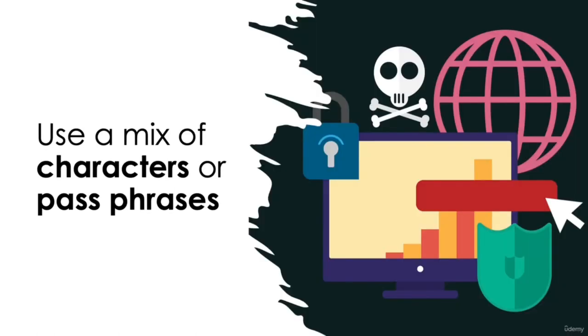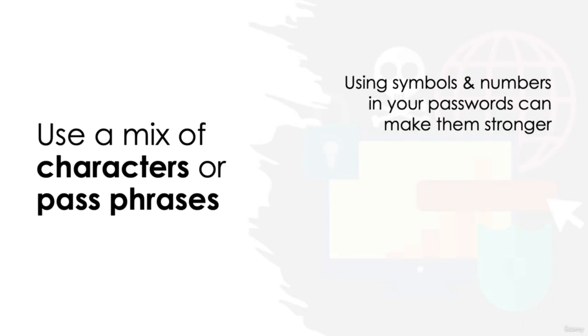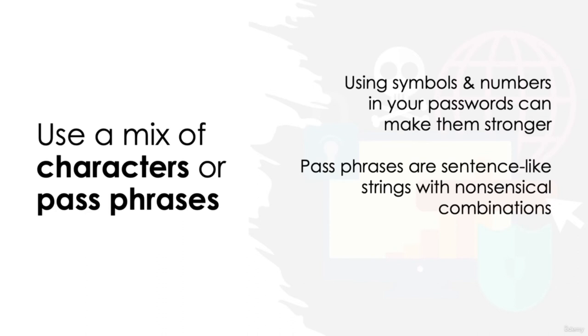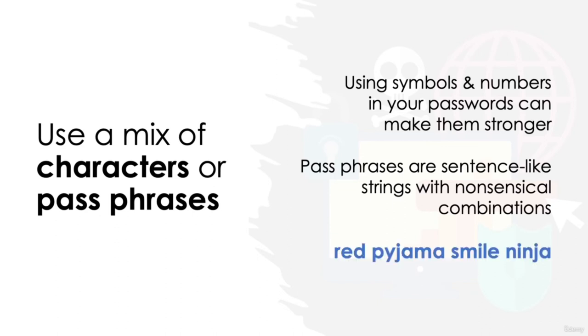Use a mix of characters or passphrases. Using symbols or numbers in your passwords can help make them stronger. Whilst there have been extensive studies refuting the benefits of using such characters in passwords, it's generally still a good idea to utilize different characters in your passwords. Better still, the use of passphrases have become very popular in recent years. These are sentence-like strings with nonsensical combinations of three or four words in replacement of symbols and random characters. For example, red pajama smile ninja. They are certainly more beneficial for remembering our passwords, and their popularity is growing based on hackers' software having difficulty cracking them.